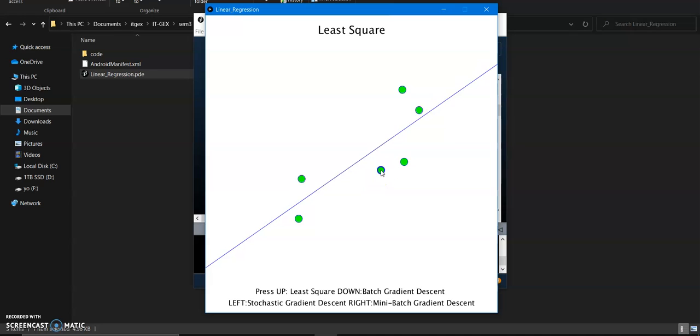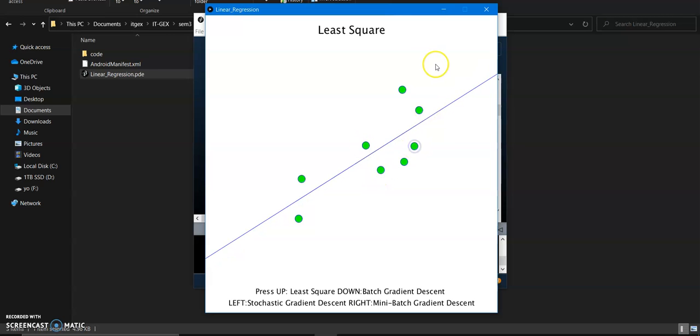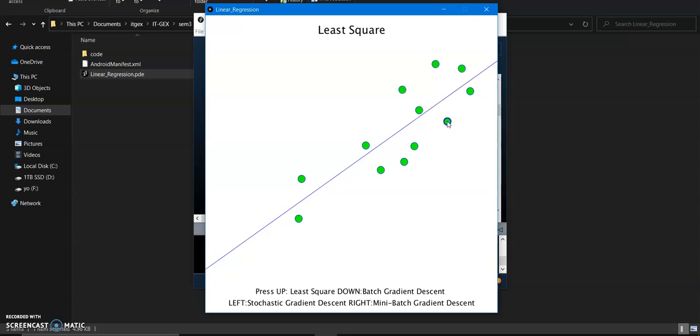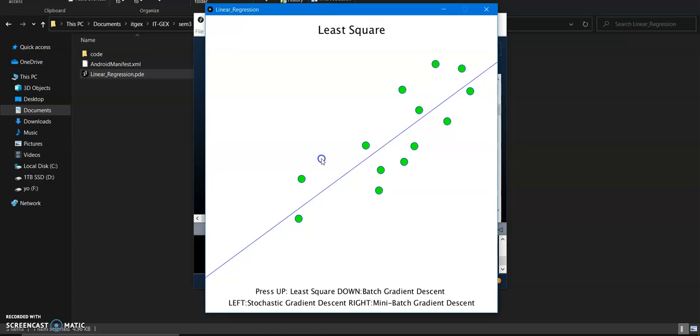So it automatically fits the straight line according to the points. Now the second one is batch gradient descent.